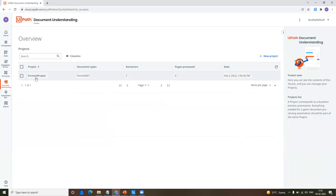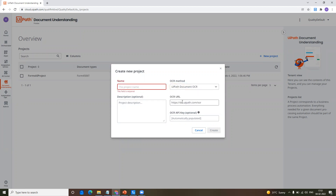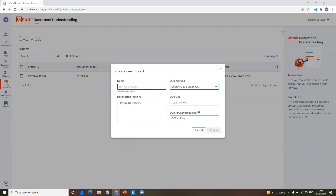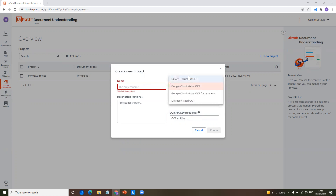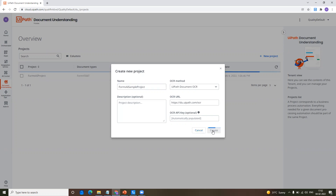Once you are on the document understanding page, here you will see all the projects that you have created listed. Now I'm going to click on new project. If you are using the UiPath document OCR, you don't have to do anything with the OCR URL — it will just pop out and the API key is optional. If you are opting for any other OCR engines, then you have to provide the URL and the API key corresponding to that, and in that case the API key is required. Let me go for a Forms AI sample or demo project and I'm going to create it.